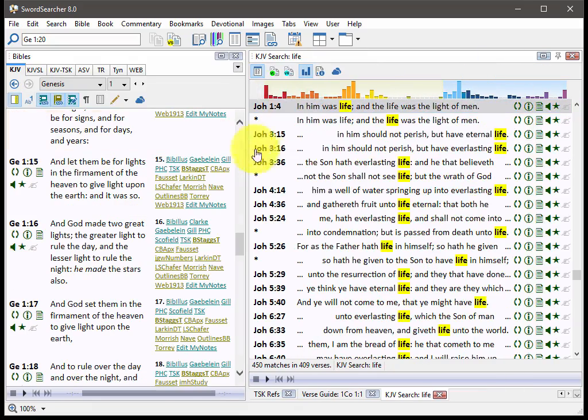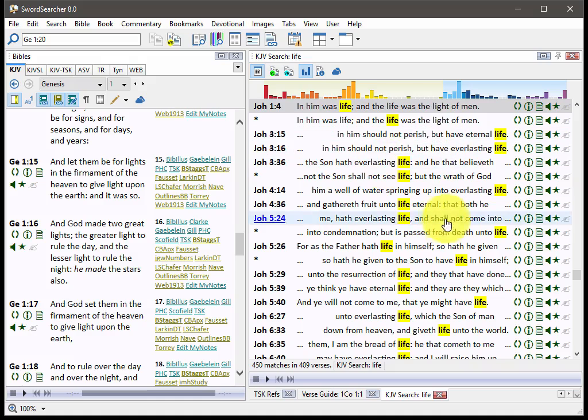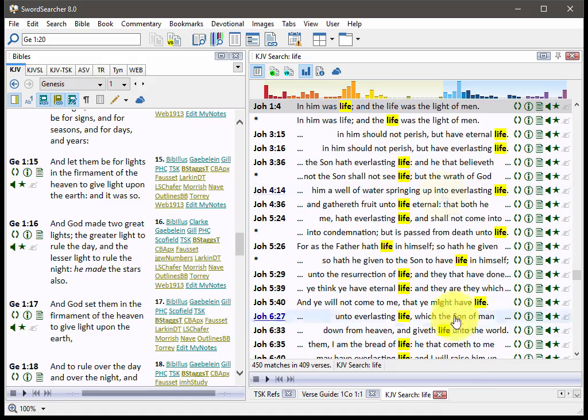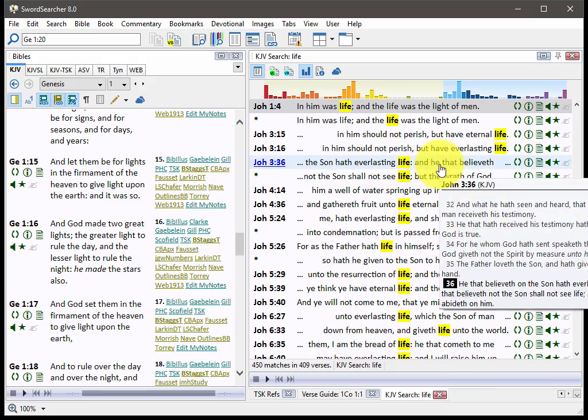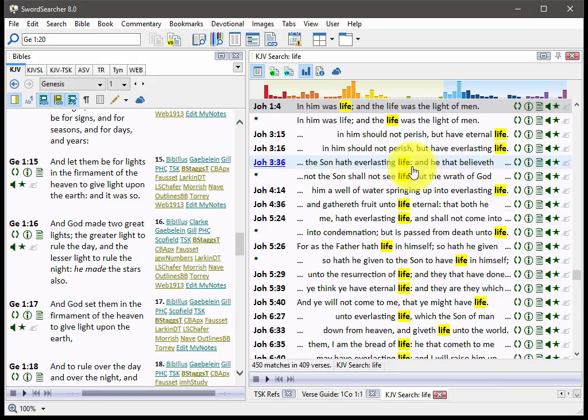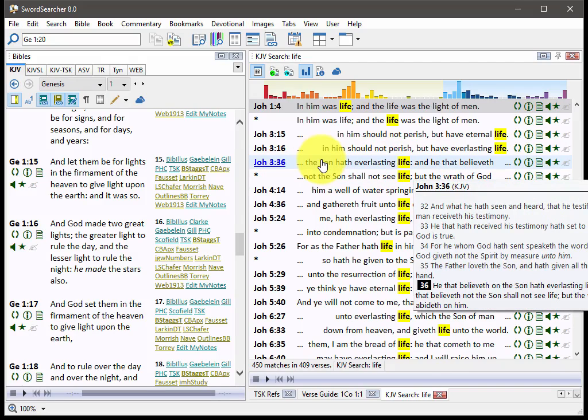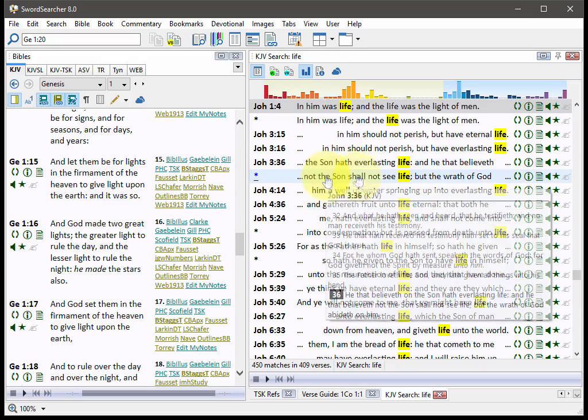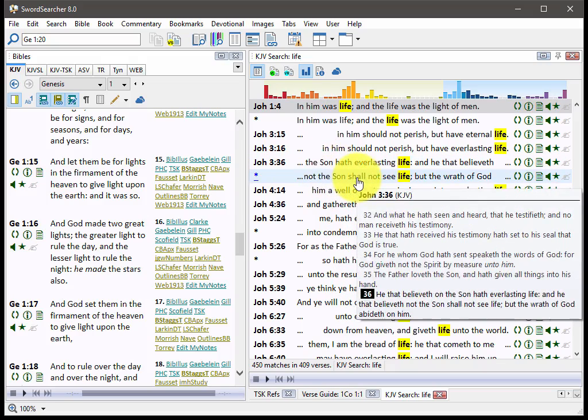So here what you have is a display layout that's a lot like a printed concordance. What that means is each match is on its own line. So here are two matches in John 3.36, and we can see them both lined up right here. This layout has some advantages.